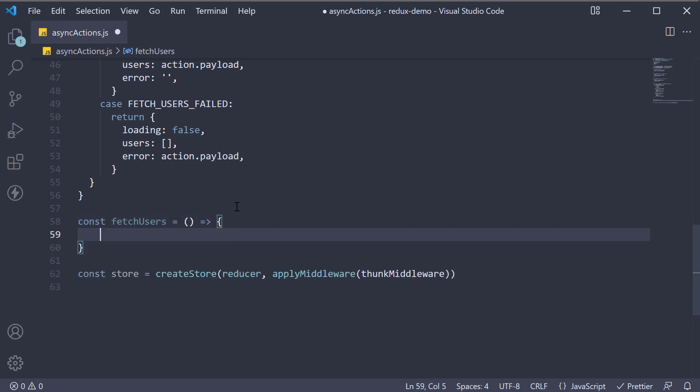This is an action creator and what we have learned so far is that an action creator returns an action. But what the thunk middleware brings to the table is the ability for an action creator to return a function.